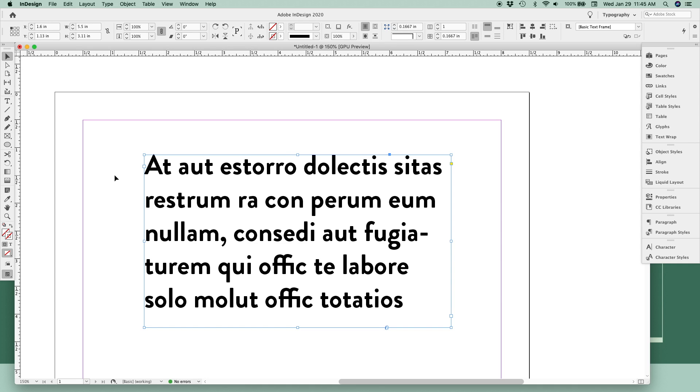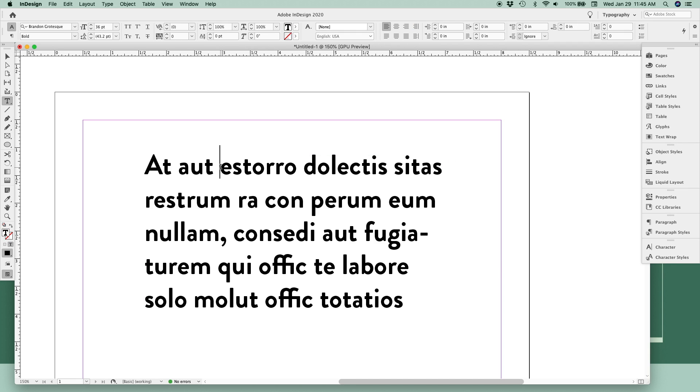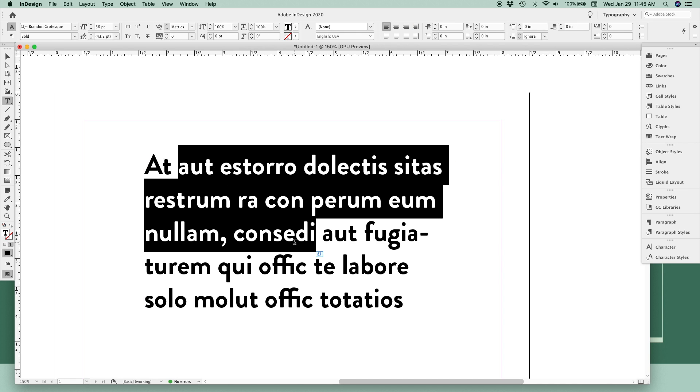Now the thing to know about InDesign is that there's always multiple ways to do the same thing, so a lot of the buttons and menus that are overwhelming you right now are duplicates. When you click inside of your text box or highlight any text, some of your basic character formatting tools are going to be up here in the top toolbar.